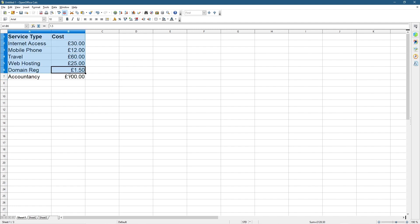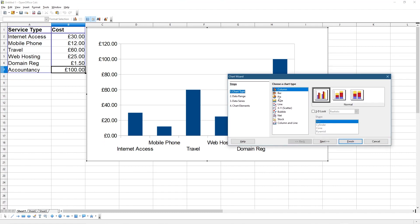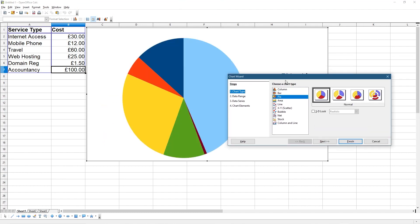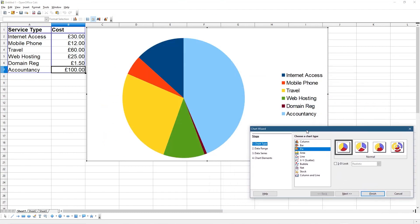If we select all of the data here, go to our Charts, and then select Pie Chart, that is breaking down all of our costs. You can see Internet Access, Mobile Phone, Travel, Web Hosting, Domain Registration, Accountancy. You can see what's eating up most of your costs. The blue section is quite expensive, the accountancy, which takes quite a lot of time for bookkeeping.